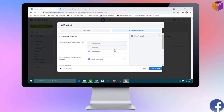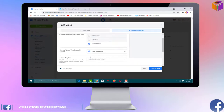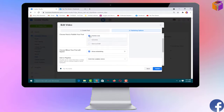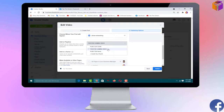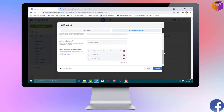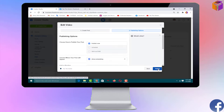Now the clip is created but still not published. To publish it, click 'Publish Now'. You can also choose 'Schedule' or 'Save as Draft'. I want to publish now. You can also add it to a playlist — I'll select 'Gaming Video'. You can also publish to other pages of your Facebook. Finally, click 'Publish'.